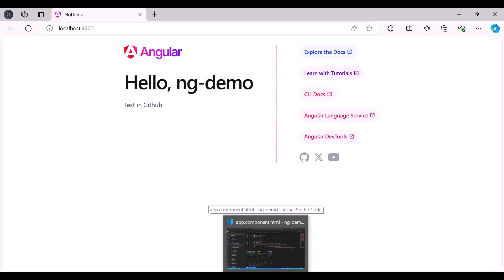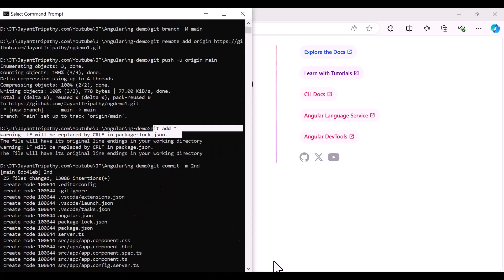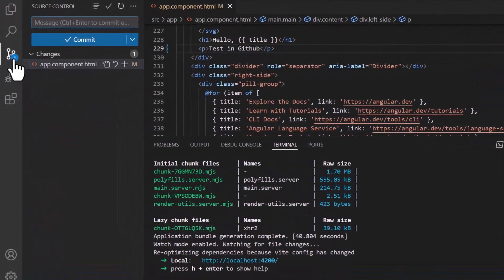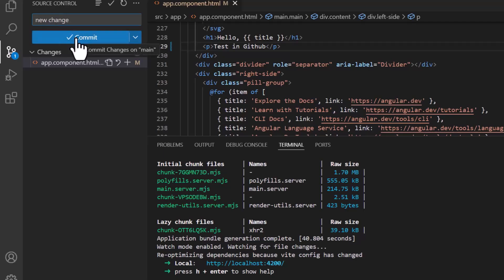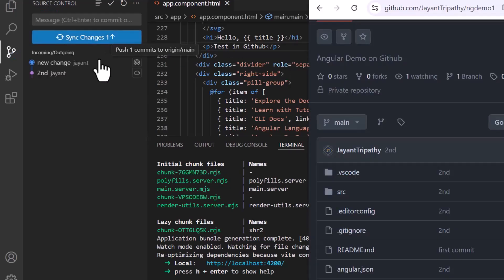We can do it the same way using 'git add *' and a commit message, or alternatively go to the Source Control panel in VS Code. It is now connected to the GitHub repository. Just put a commit message like 'new change' and click Commit.